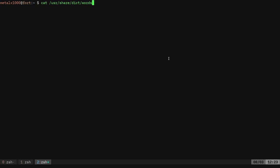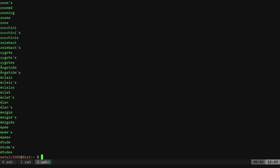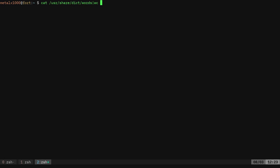So for example, on my Debian system, if I cat out /usr/share/dict/words, it gives me a big old long list of words. In fact, let's cat those out. I'm going to say wc -l and it says, yeah, 102,401 words listed in there.